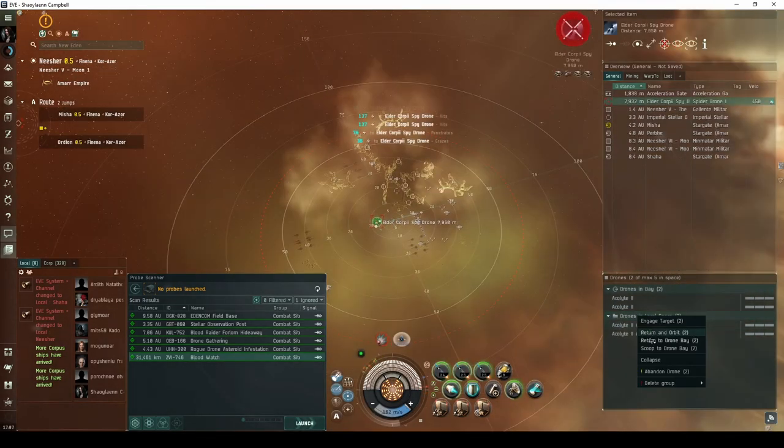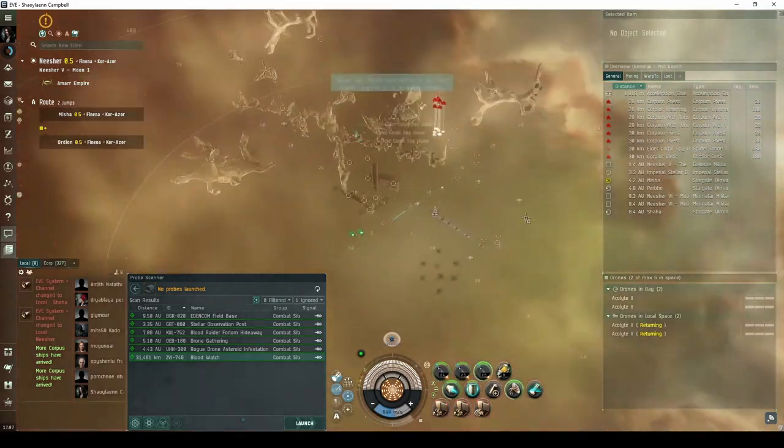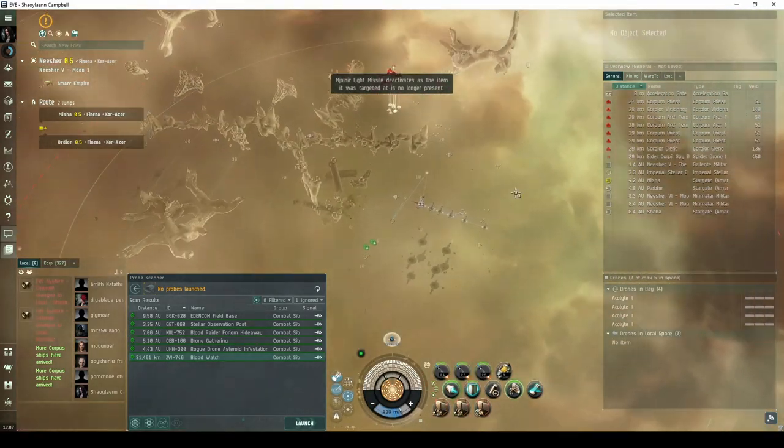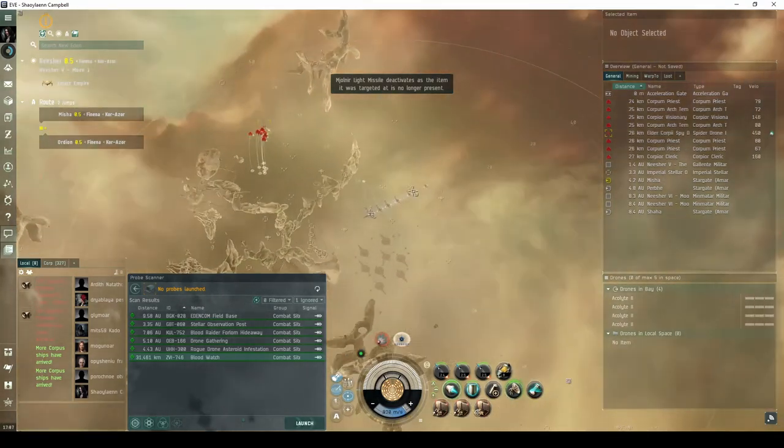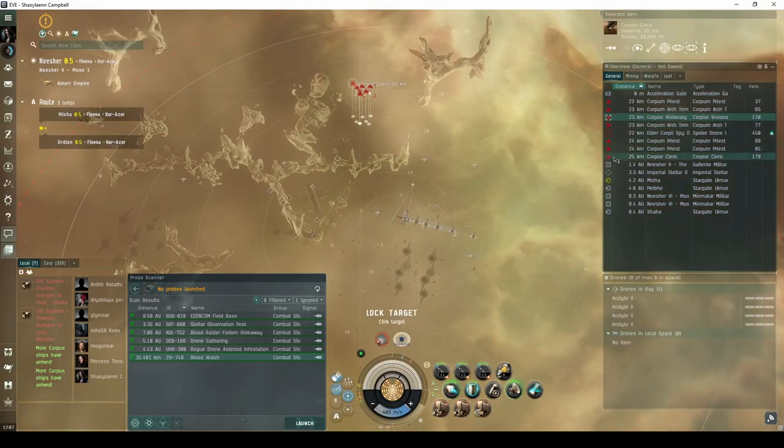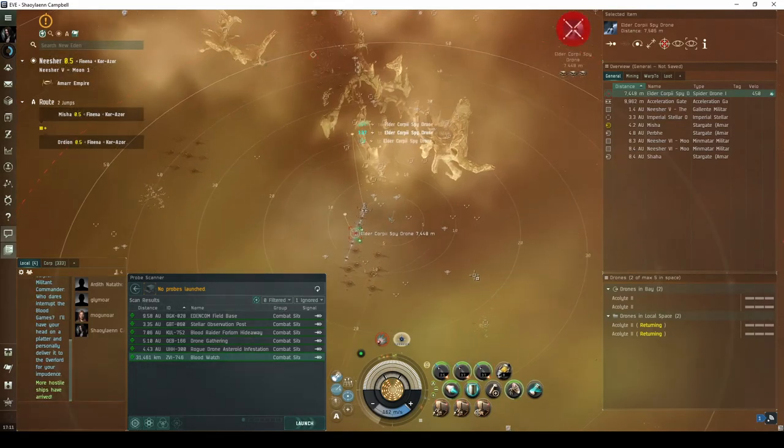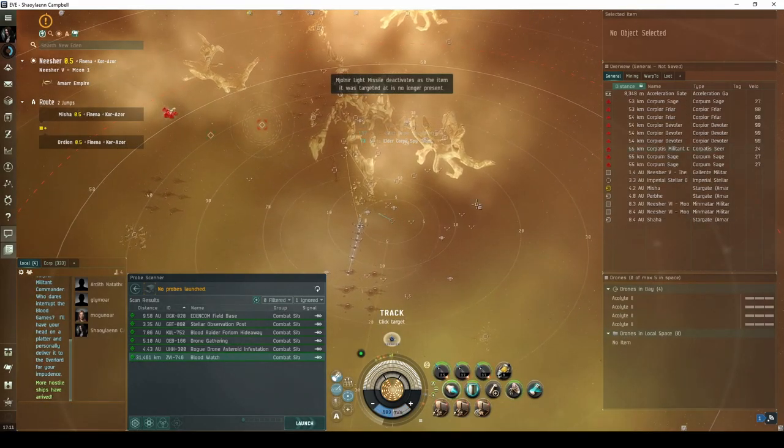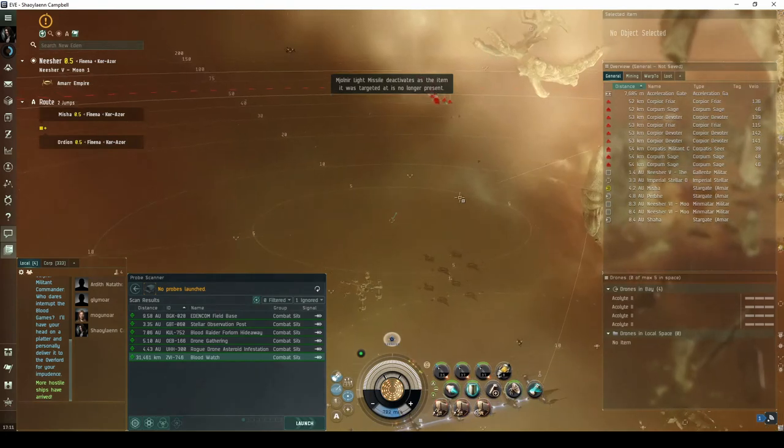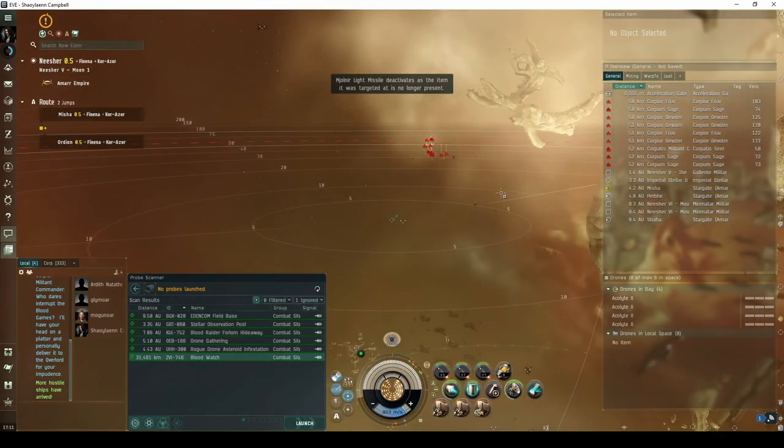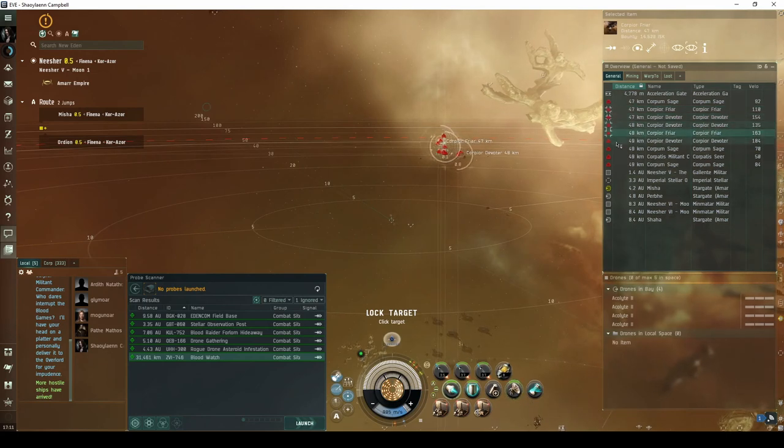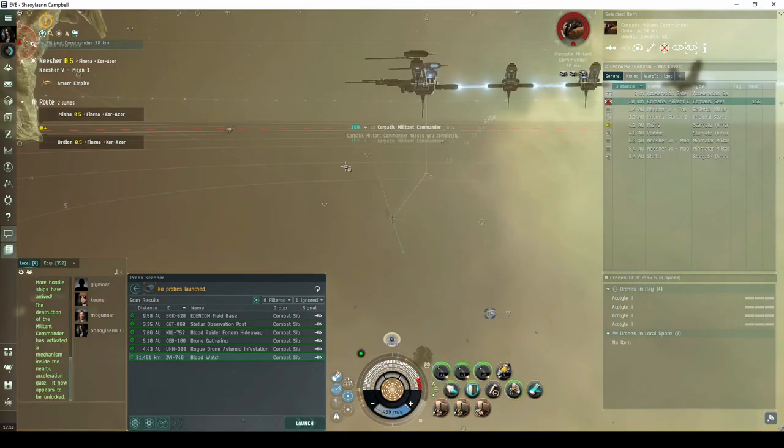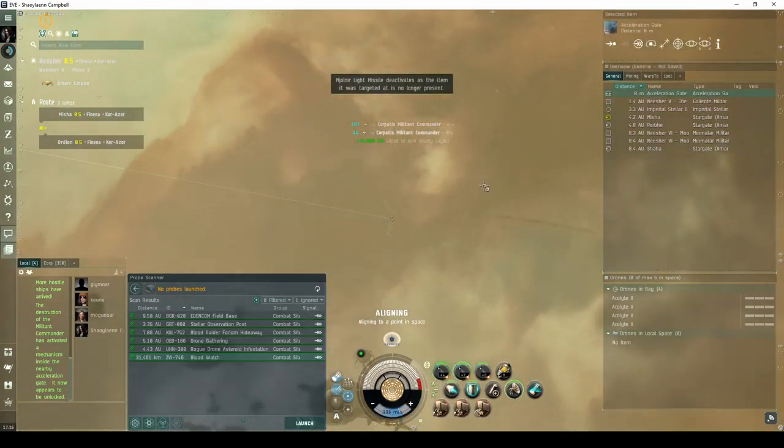Destroying this second spy drone will spawn another group of Blood Raider NPCs a ways behind and above the acceleration gate. This group consists of a destroyer, six cruisers, and yet another Elder Corpii spy drone. Destroying this third spy drone will spawn the Commander wave, a ways behind and to the right of the acceleration gate. This final group consists of five destroyers, three cruisers, and the Corpatis Militant Commander flying a battlecruiser. Destroying the commander unlocks the acceleration gate to the next room.